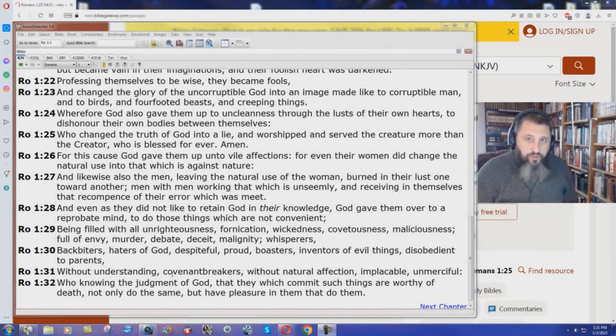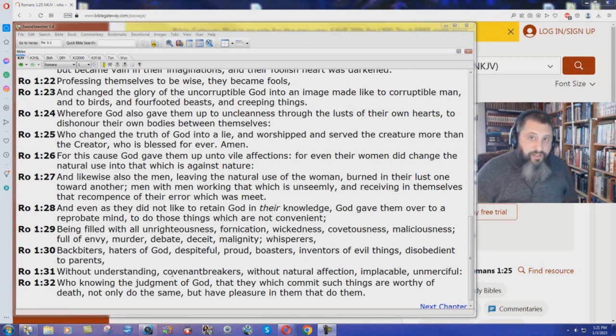Well, if you've been watching our videos on the New King James Version, you've seen many examples already where they change the truth of God, the Word of God, into a lie.